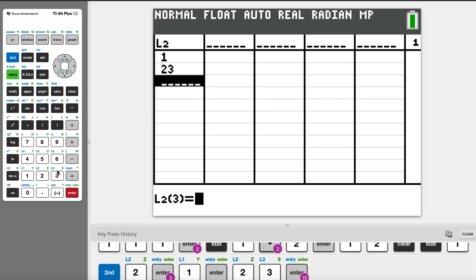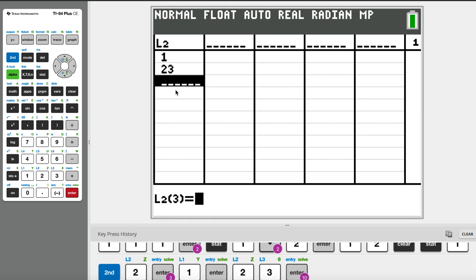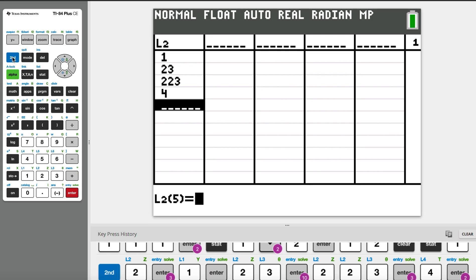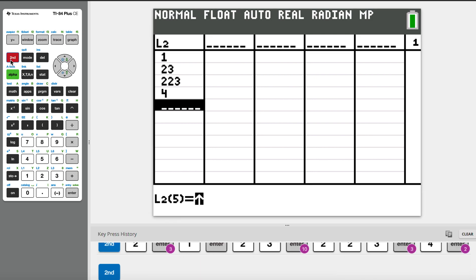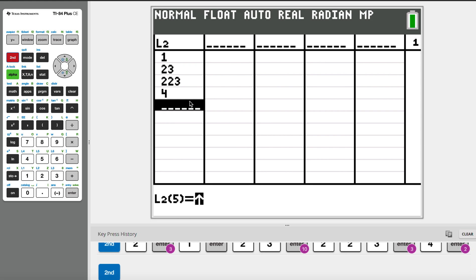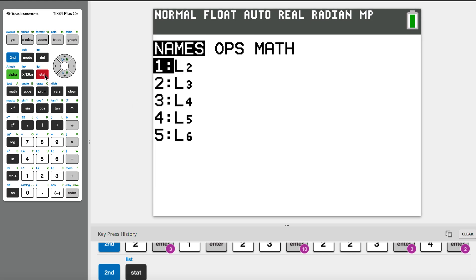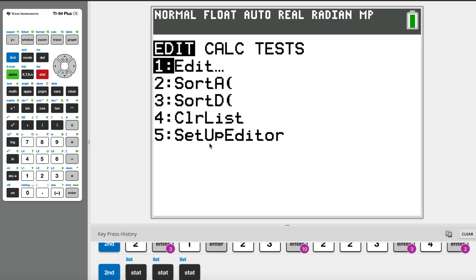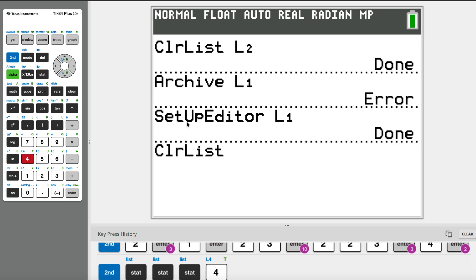When we delete the list, for example this is my list, some people have accidentally deleted the list by using the second plus and the memory management function, but that's not the correct one. So the correct way is to still go to statistics.